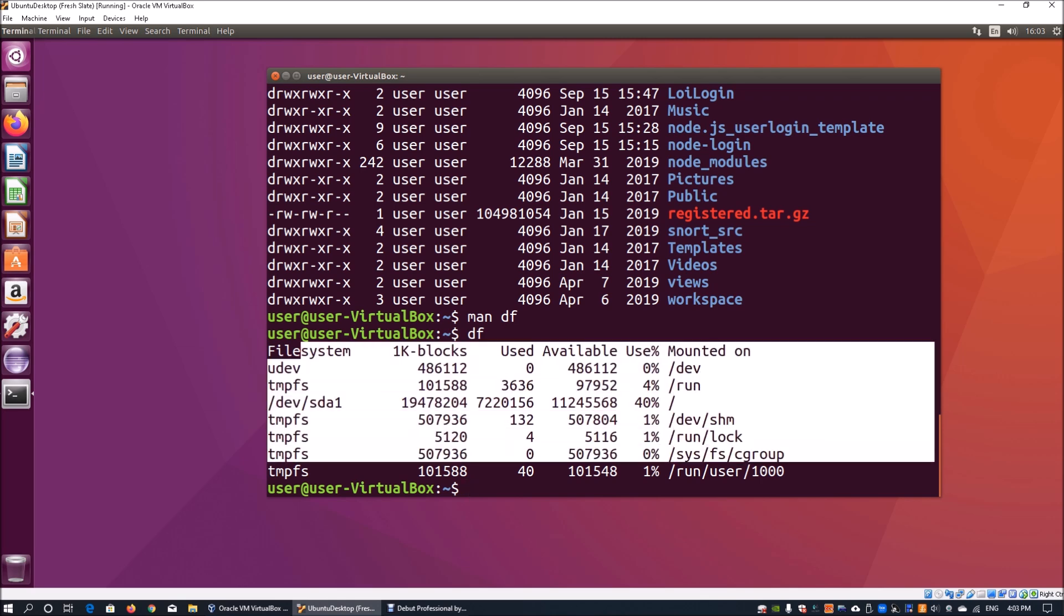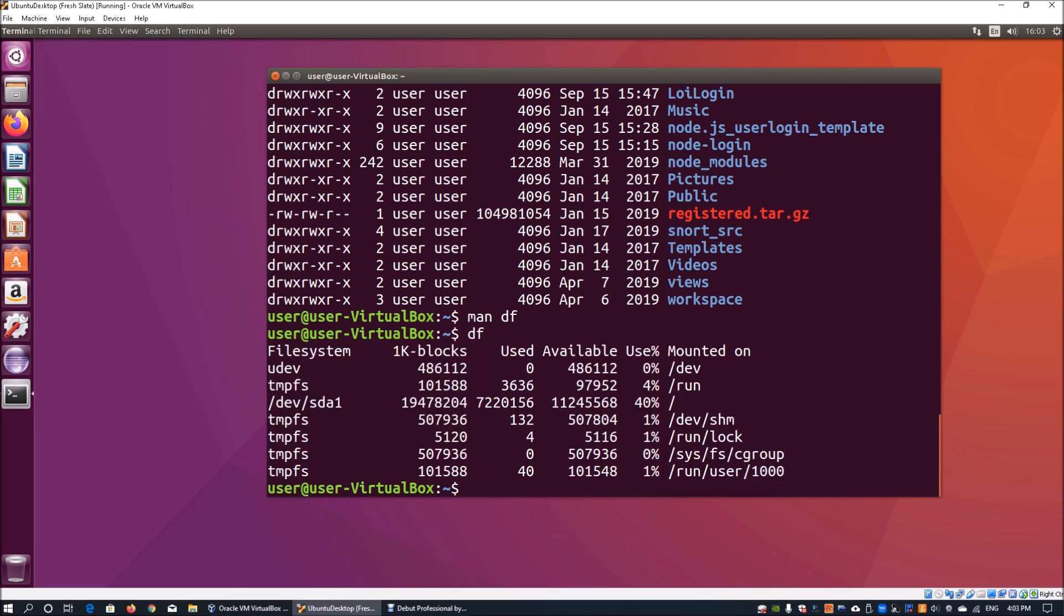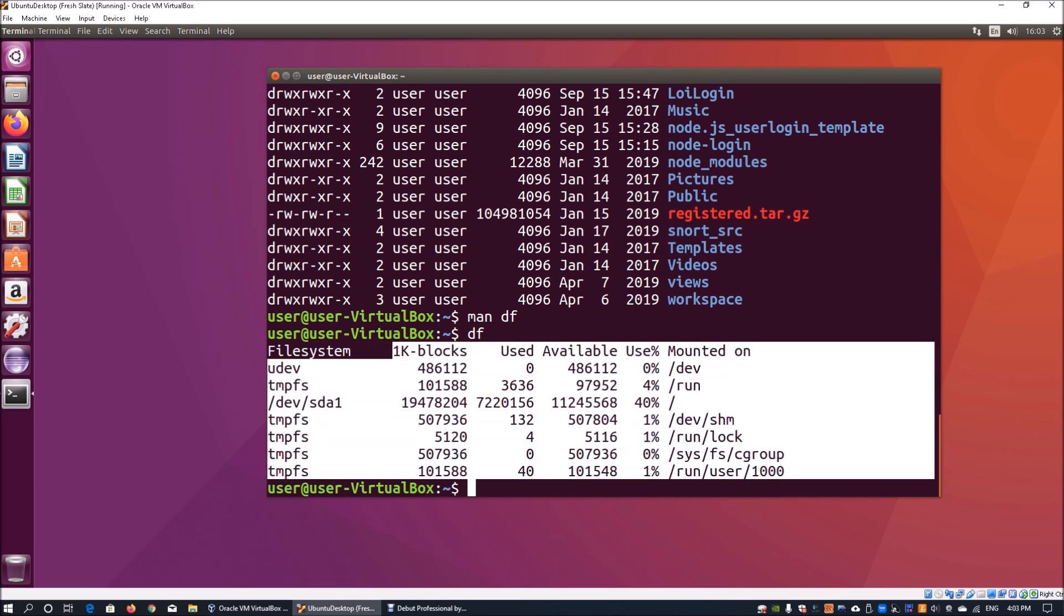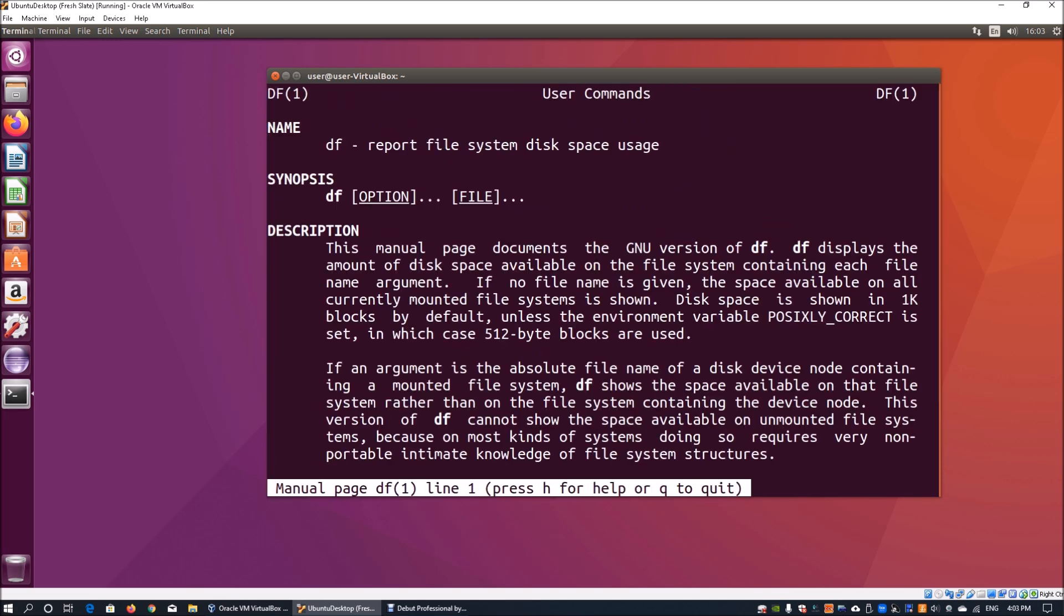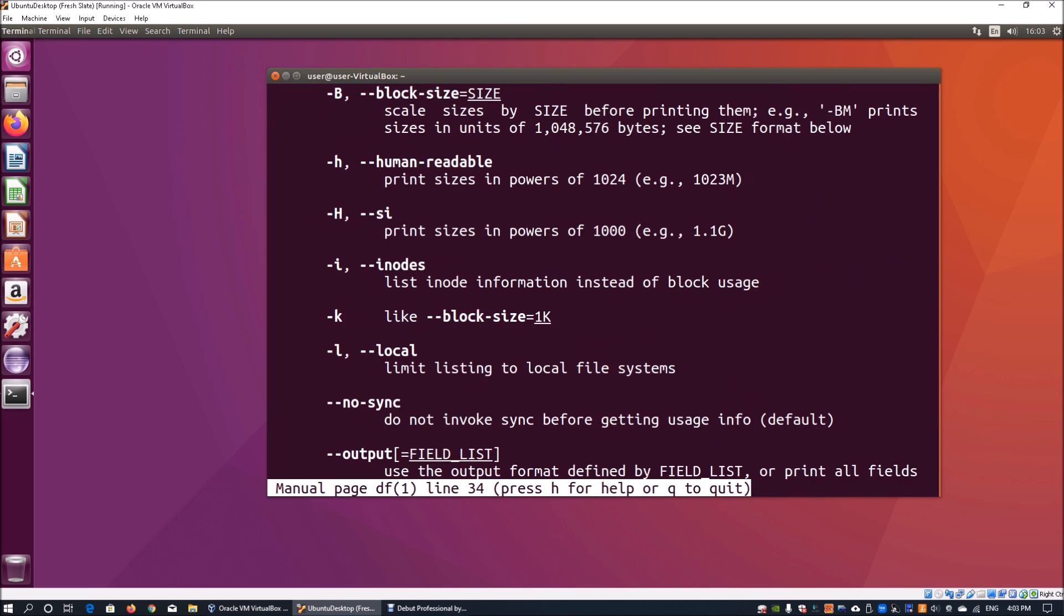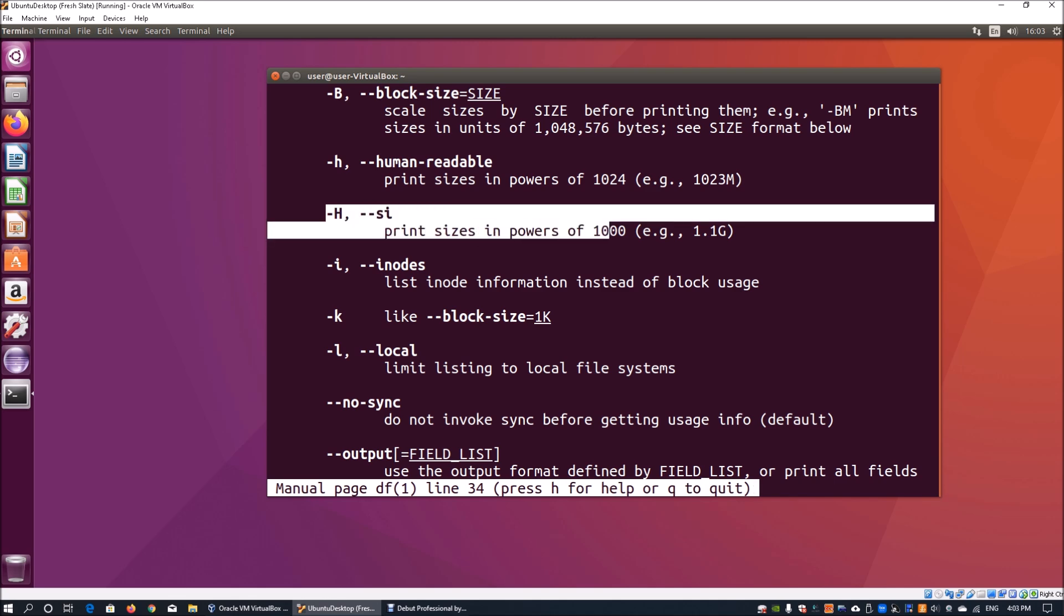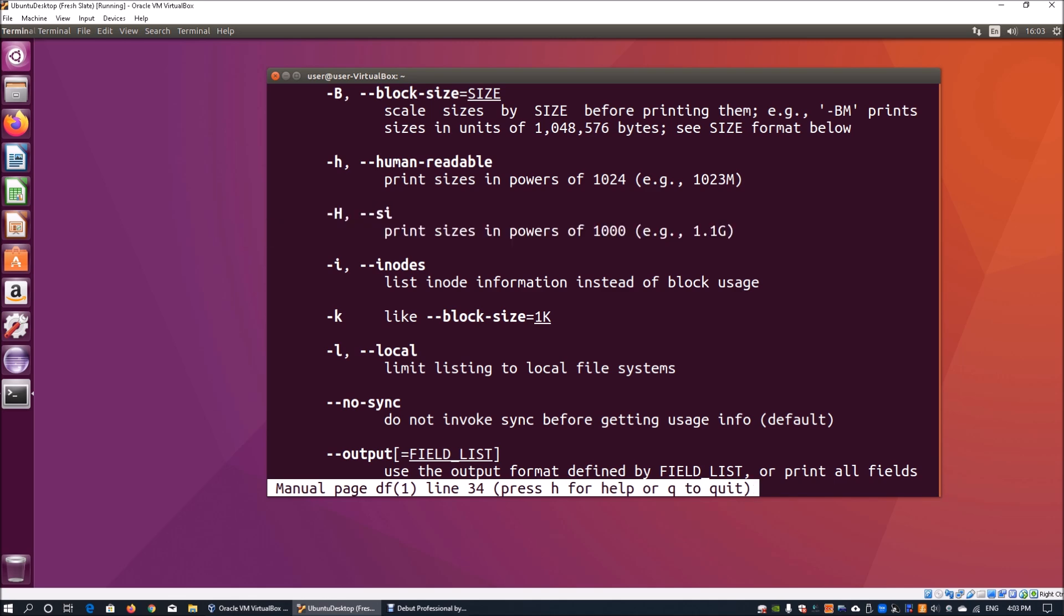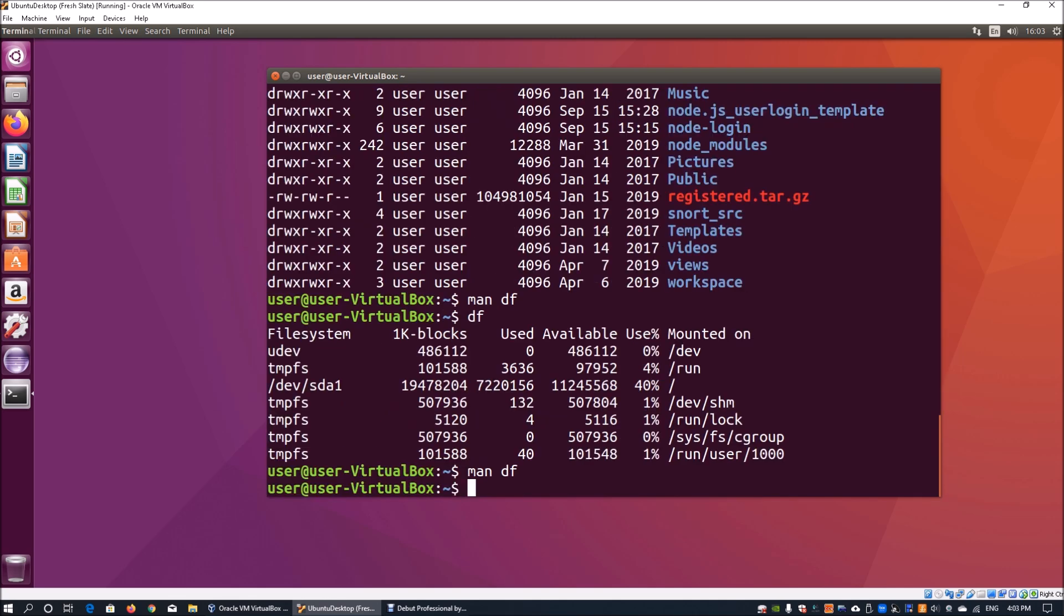It shows the number of 1K blocks that you have, where there is in use, and the availability of each of those blocks or file systems. If I go back into 'man df', there is a particular option we're using. We can look at dash capital H. This will actually help us look into a segment of 1K blocks in megabytes or in gigabytes.